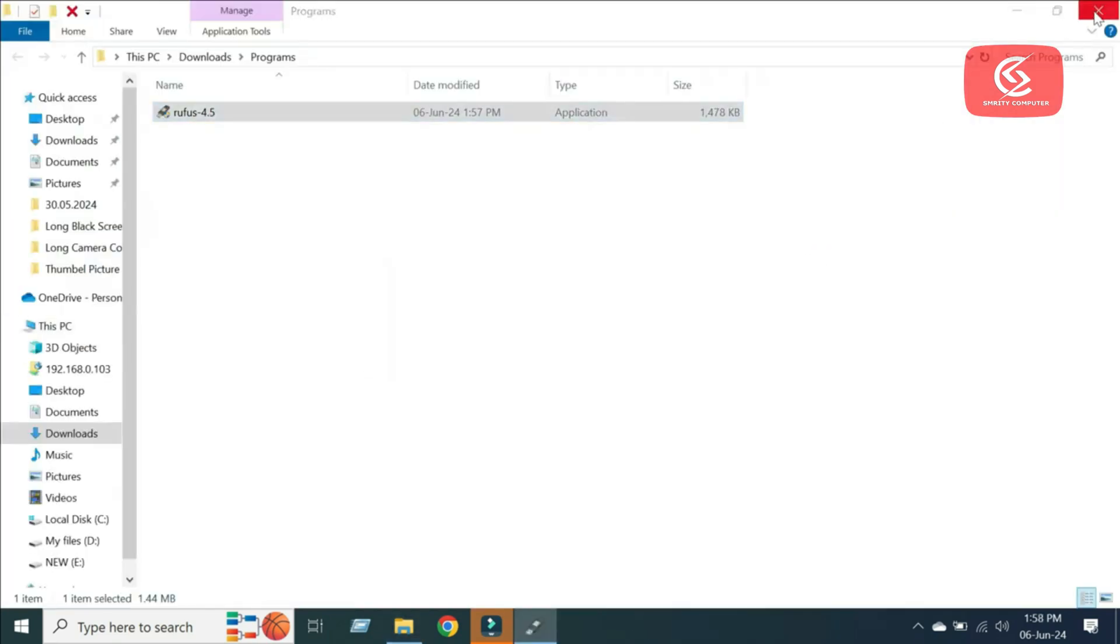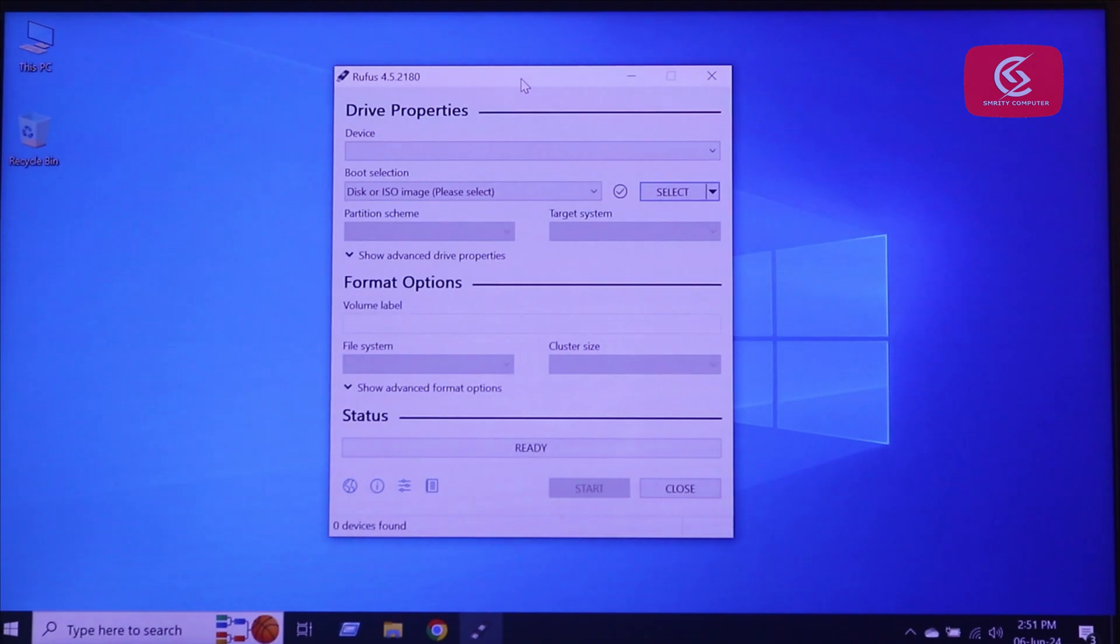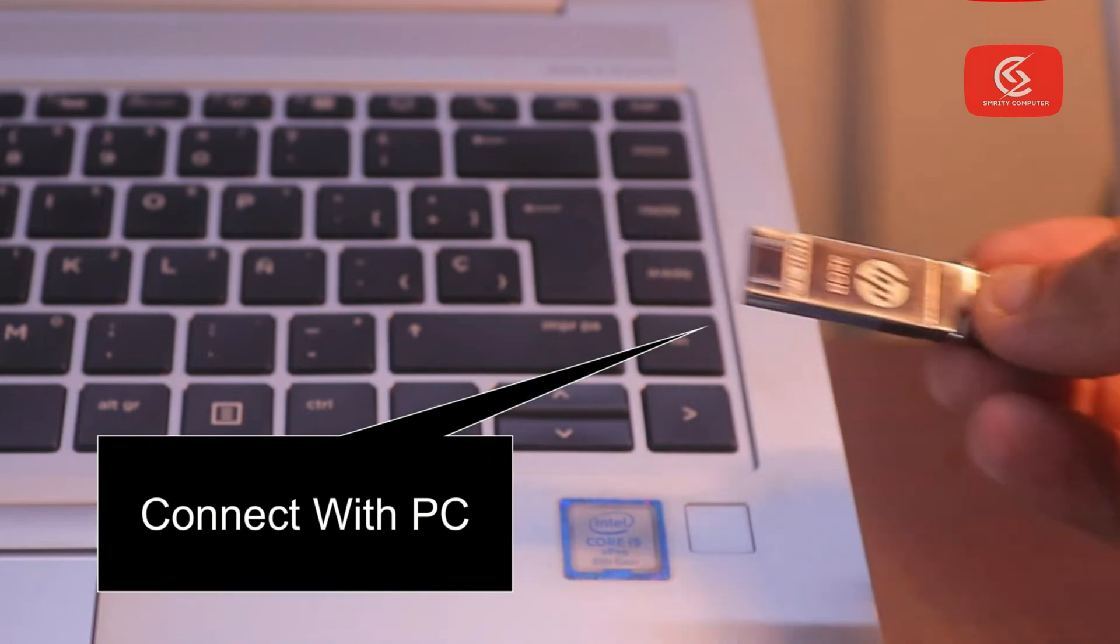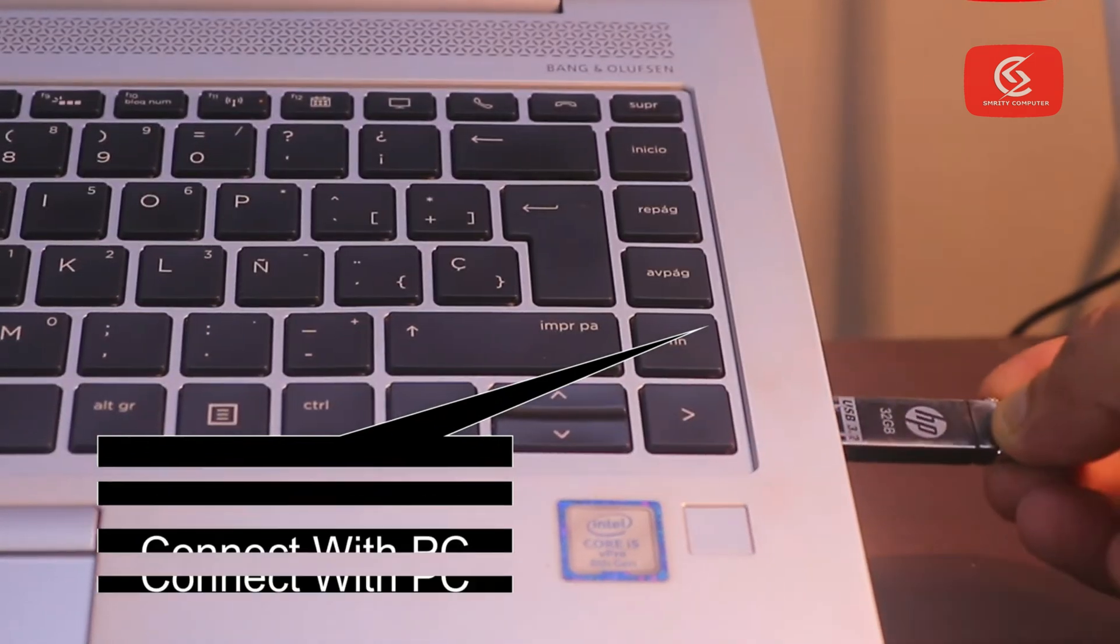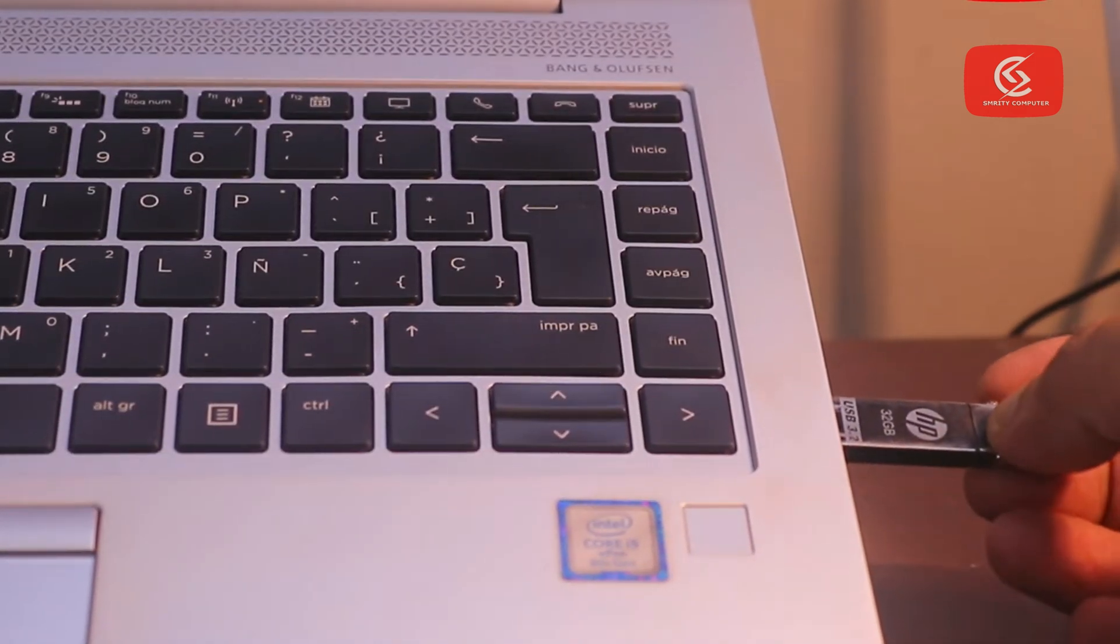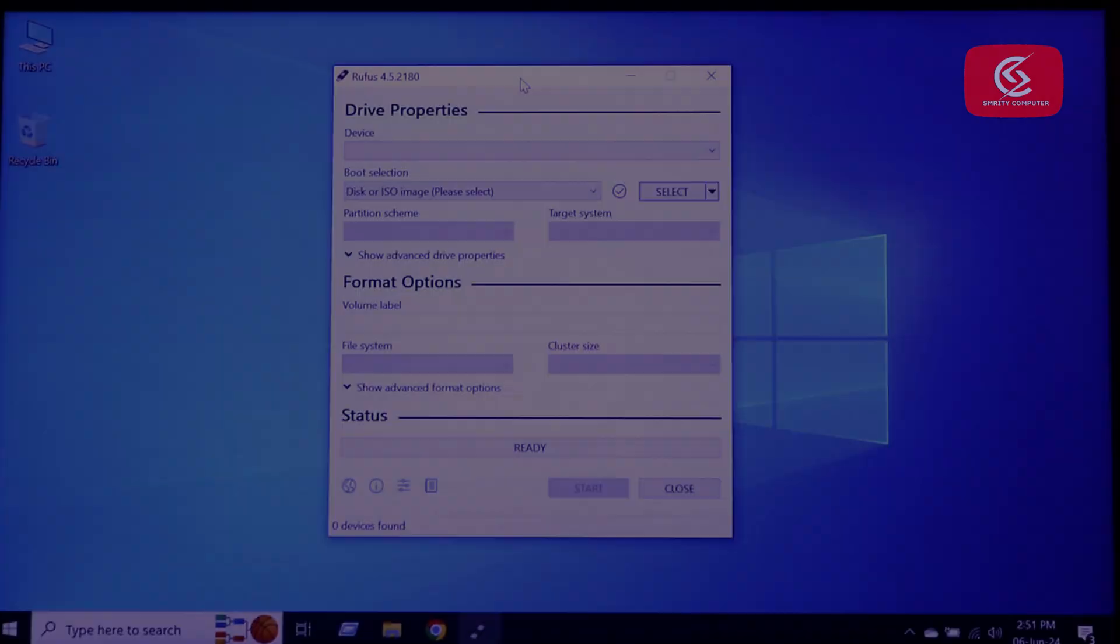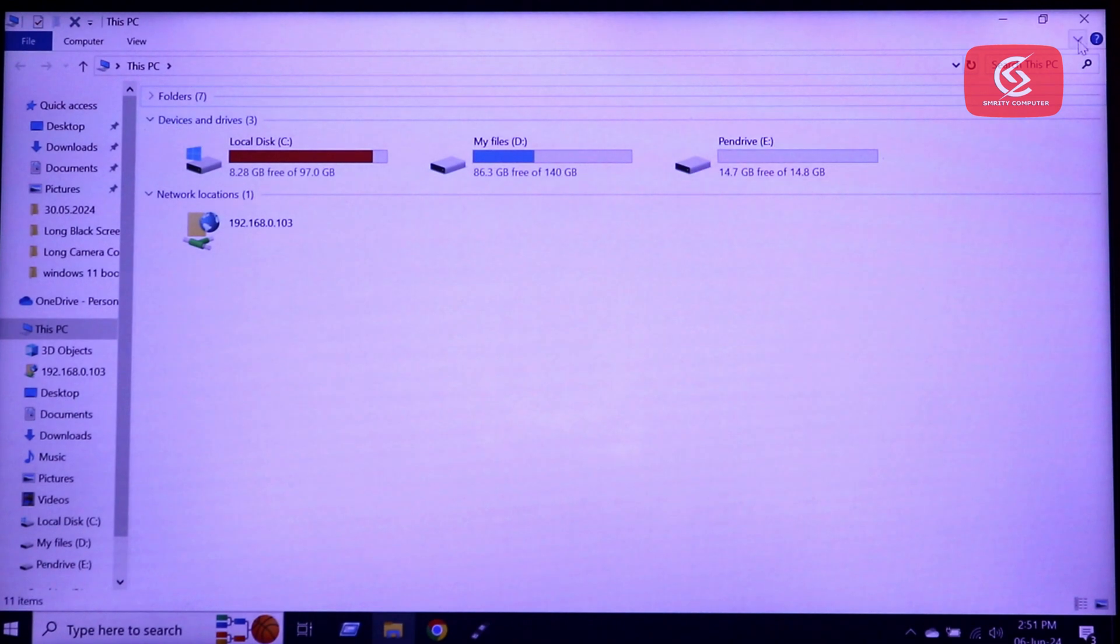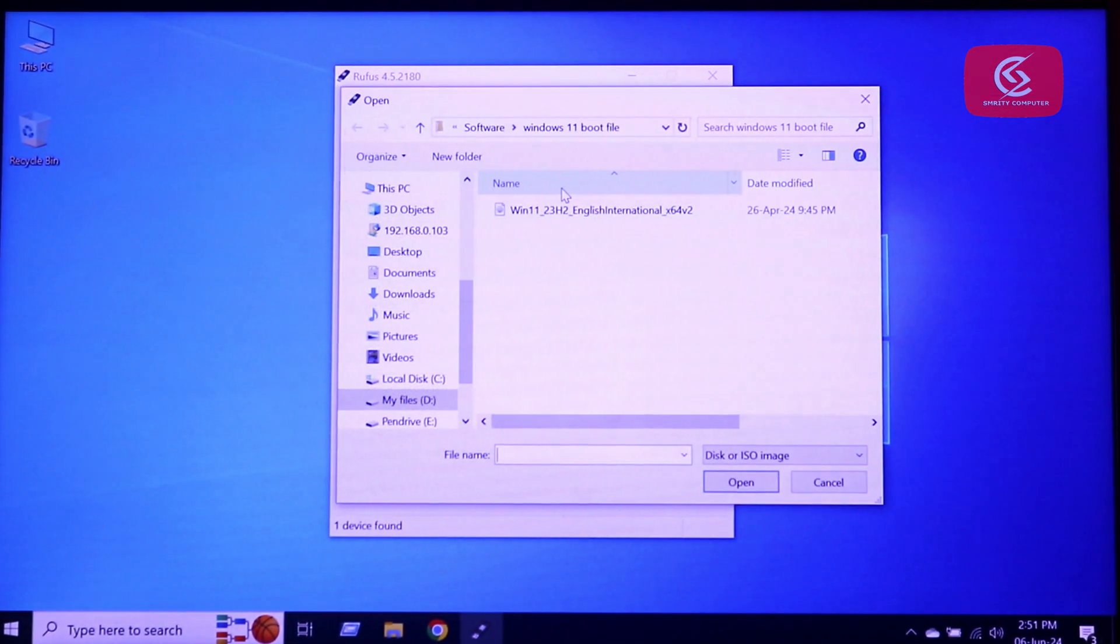Open Rufus on your PC. Connect the pendrive to your PC. Pendrive selected. Now select the ISO file.